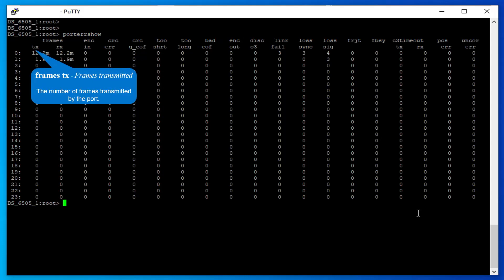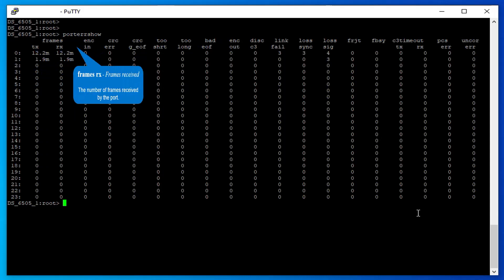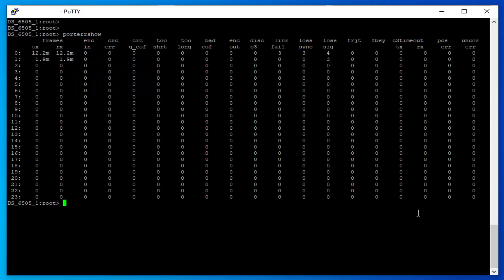Frames transmitted: The number of frames transmitted by the port. Frames received: The number of frames received by the port. Frames TX and frames RX is a statistic that provides a baseline for the error counters.